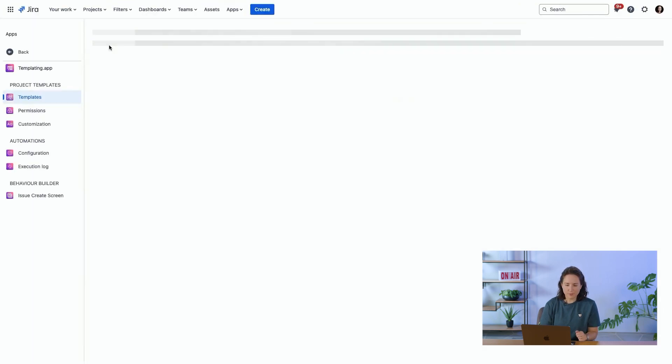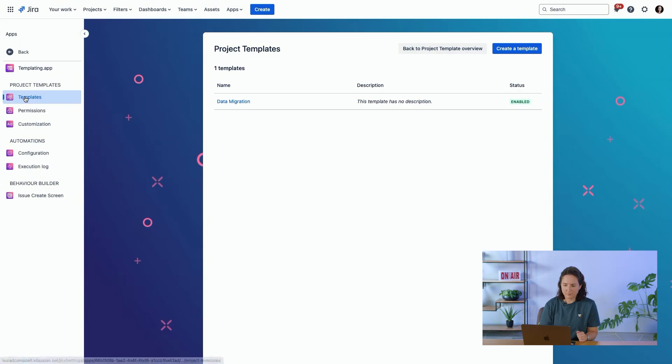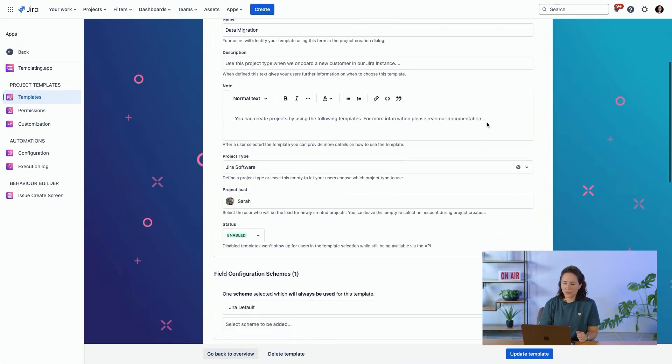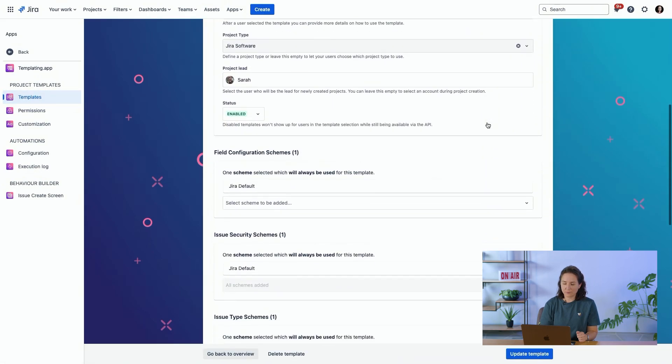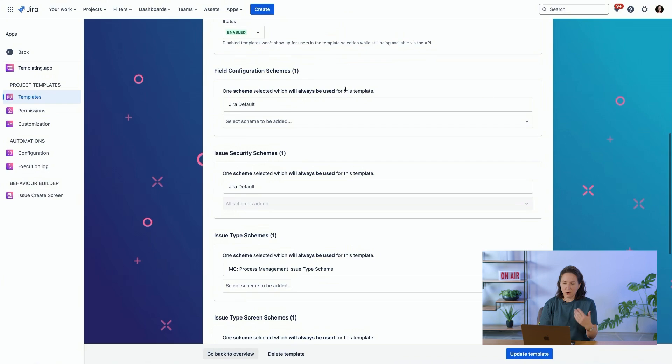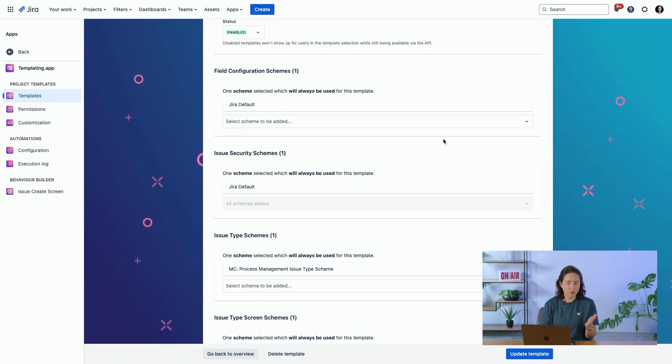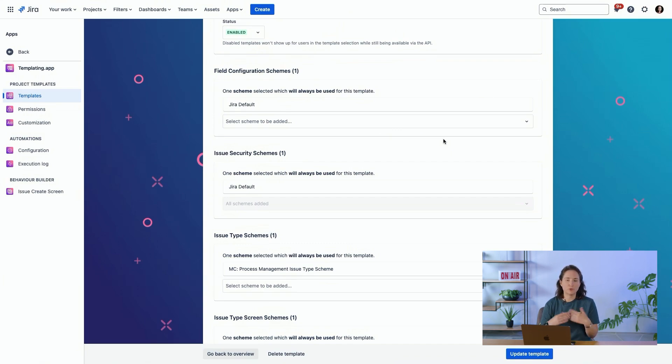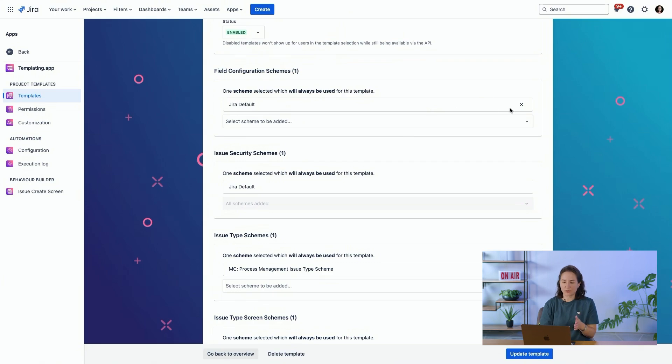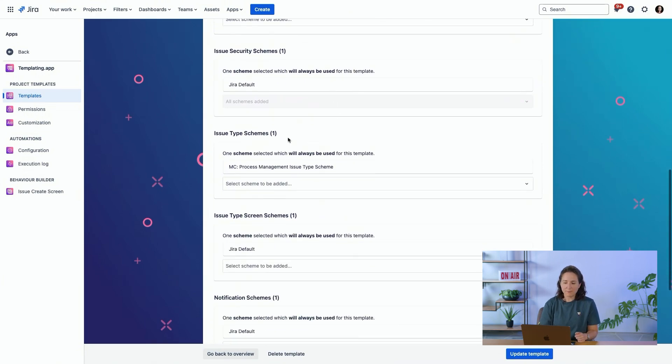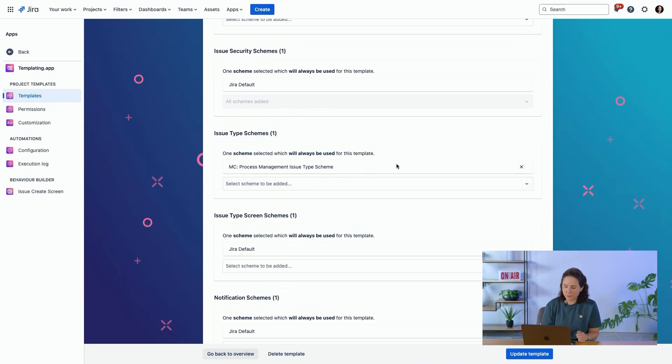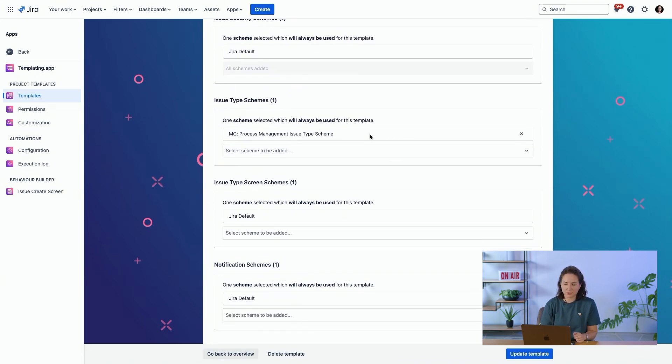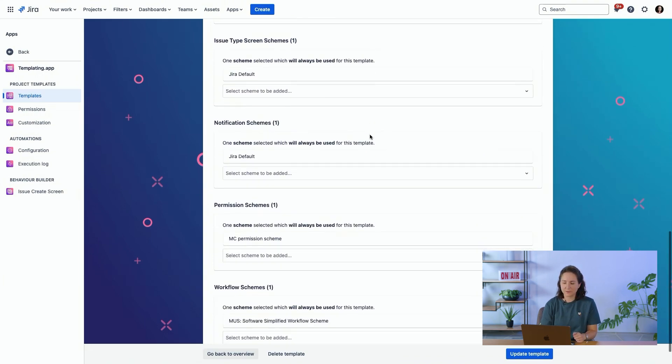To set this up, you can configure in advance all of the different schemes that you want to apply. For example, you have consultants who regularly need to create new projects for their new consulting projects. You know that each time they will need the JIRA default field configuration scheme, maybe for the issue type scheme it's from this process management project. That scheme is already existing.